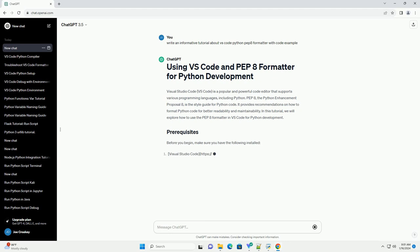In this tutorial, we will explore how to use the PEP8 formatter in VS Code for Python development.